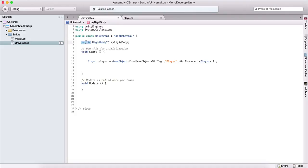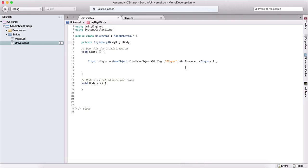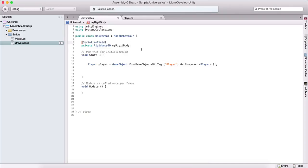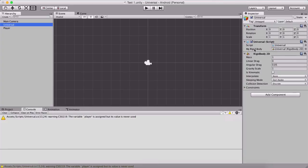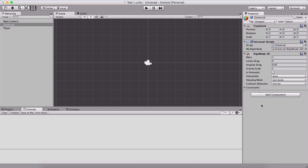It's better to keep variables private to prevent other scripts from accessing them. However, when a variable is private, it disappears from the Inspector panel and we can no longer drag and drop components onto it. To fix this, we add [SerializeField] in square brackets above the variable. Even though it's private, SerializeField makes it visible in the Inspector panel again, so we can drag and drop the Rigidbody — or any other component like animators, colliders, or scripts — directly onto it.